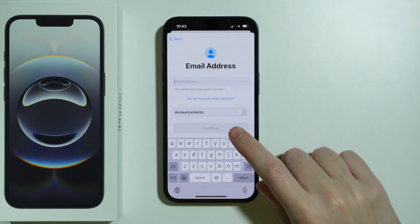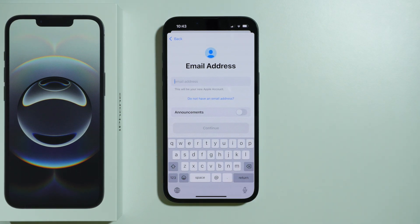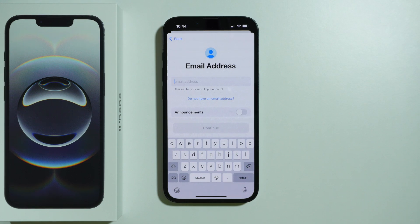Once you enter the email address, press Continue and simply follow all the instructions that you will see on the screen. Next, you will most likely need to enter a password, and once again press Continue.